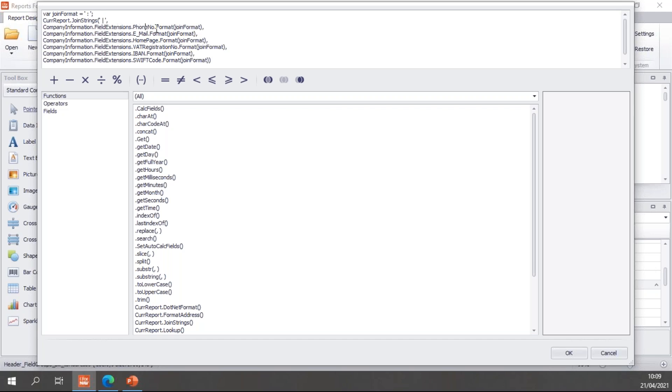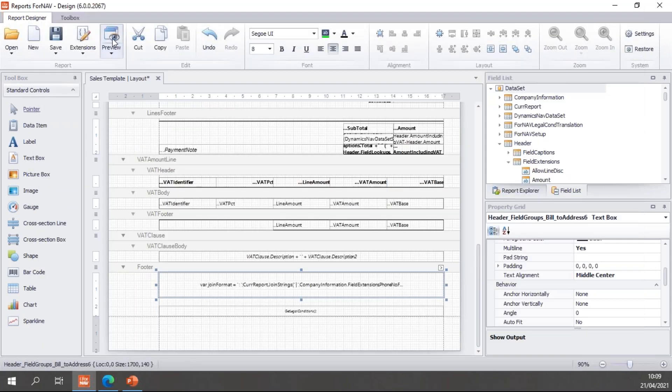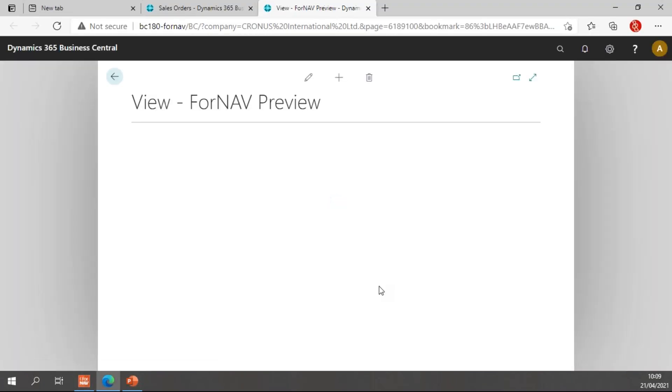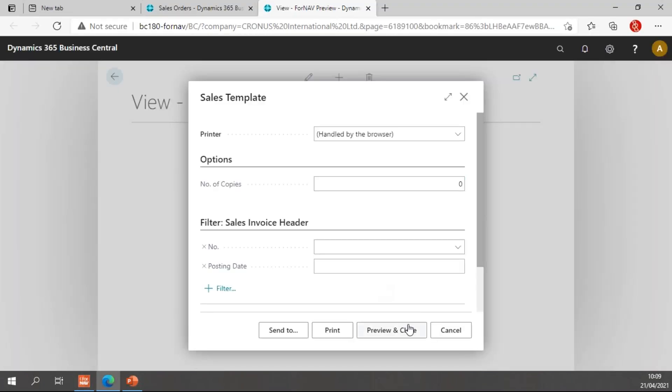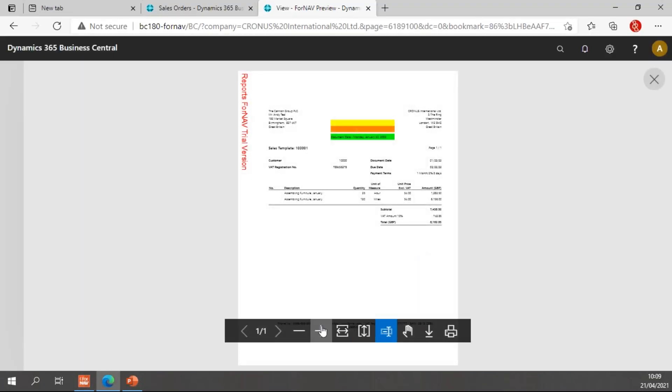And we simply add the phone number, email, home page, VAT registration, IBAN, and SWIFT. And depending on if these are filled or not, then they will be displayed at the footer of our report. If I preview the report.